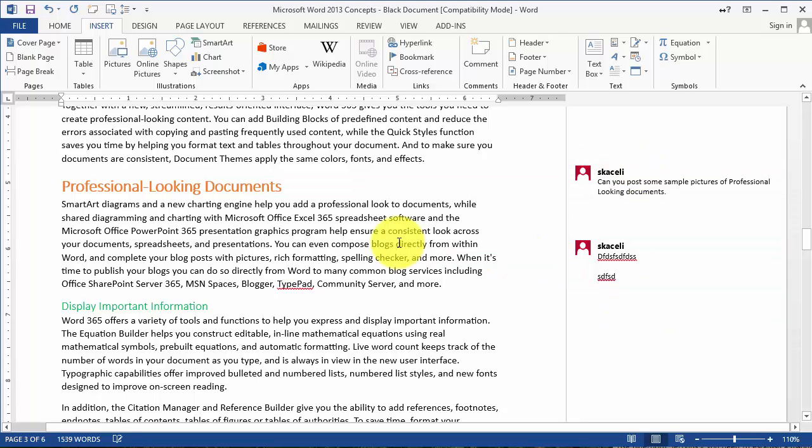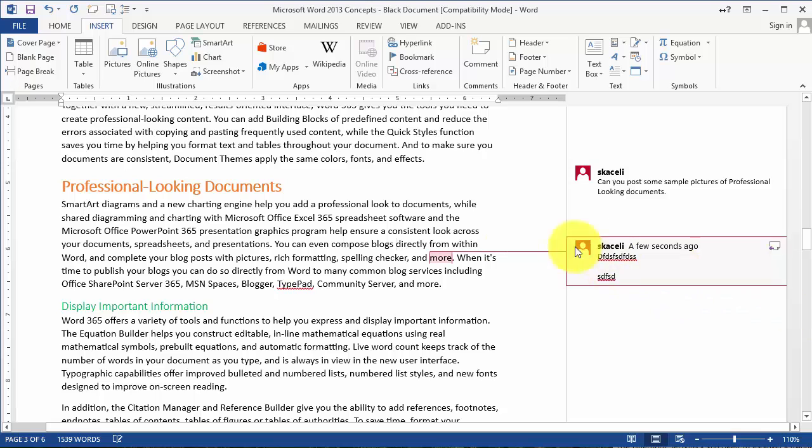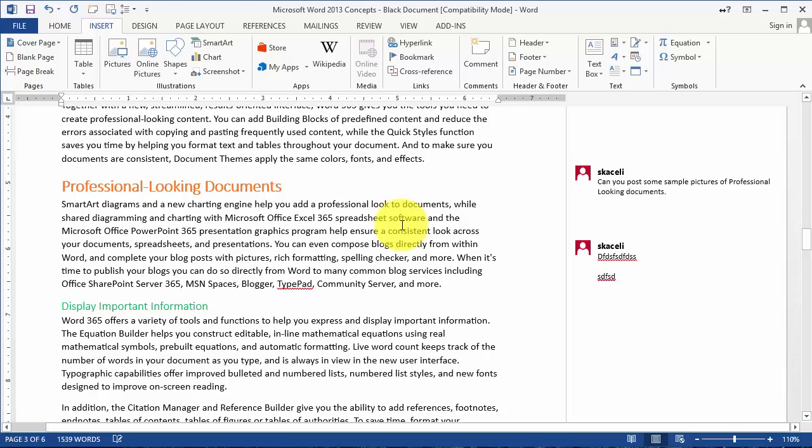As you're reading or somebody else is reviewing this, they'll be able to see what you highlighted, what comments you inserted, and where you inserted them. That's inserting comments in the document.